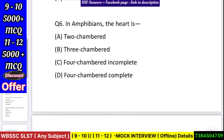Question number 6: In amphibians the heart is — 2 chambered, 3 chambered, 4 chambered, or incomplete 4 chambered? Answer: 3 chambered. That was an easy question.